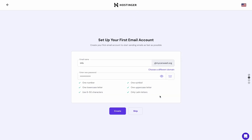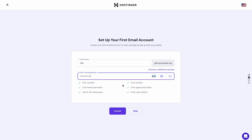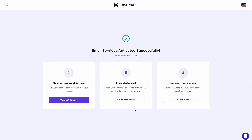Moving on, you'll have to create your email account. Your chosen domain is already here, as you can see. So you just need to provide the name — for example, info — and then create a password. And that's it. Now that your email services are activated successfully, you can easily connect them to other apps and devices. So let's do that by connecting the email to Outlook.